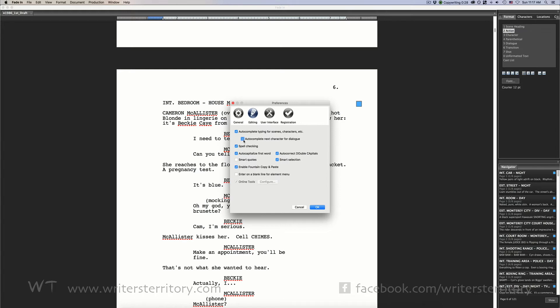If checked, Fade-In would try to guess your next character so you don't have to type it every time. Spell-checking. Fade-In indicates words with a red underline that it didn't find in the dictionary.